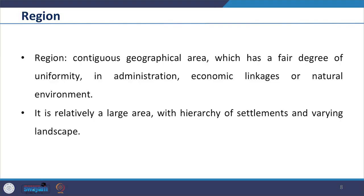Starting with, we are going to look at what is the region. A region is a contiguous geographical area which has a fair degree of uniformity in administration, economic linkages or natural environment. It is relatively a large area with hierarchy of settlements and varying landscape.